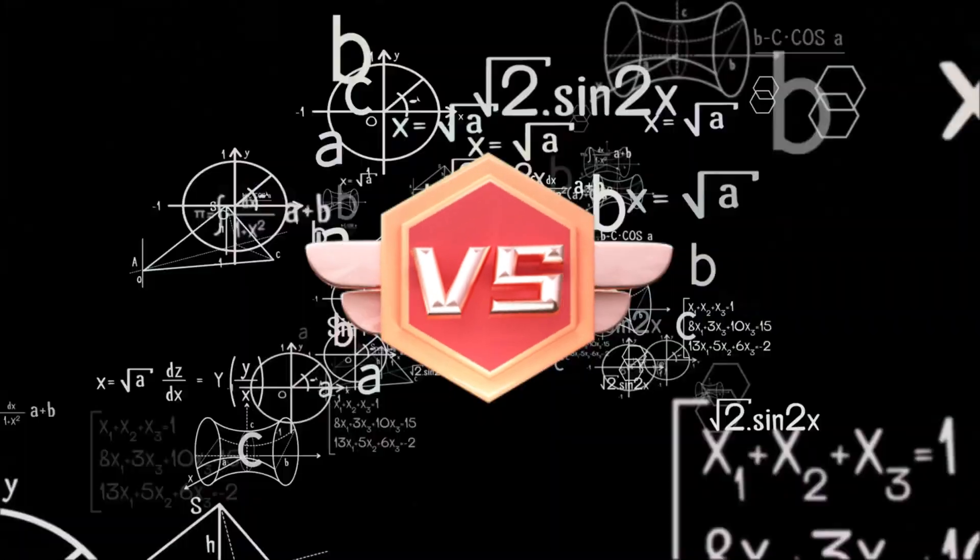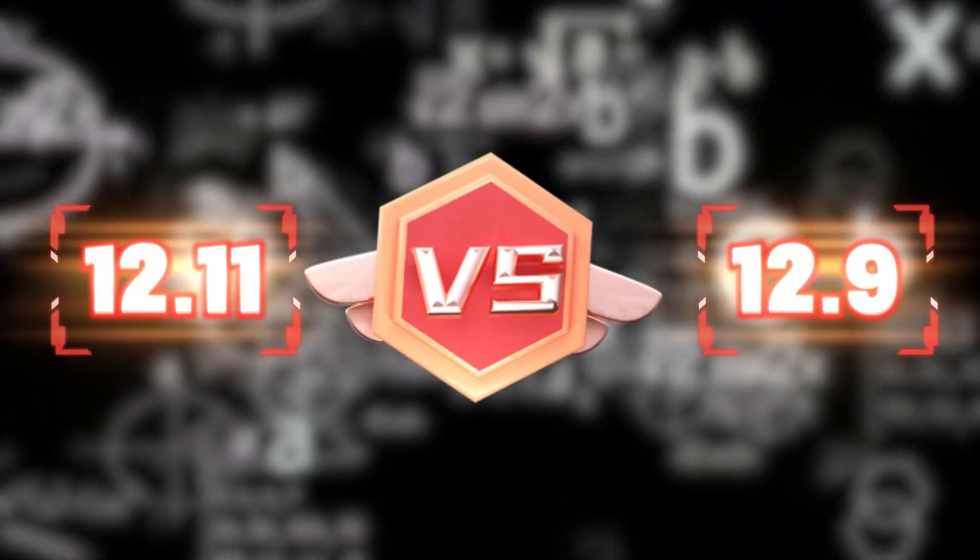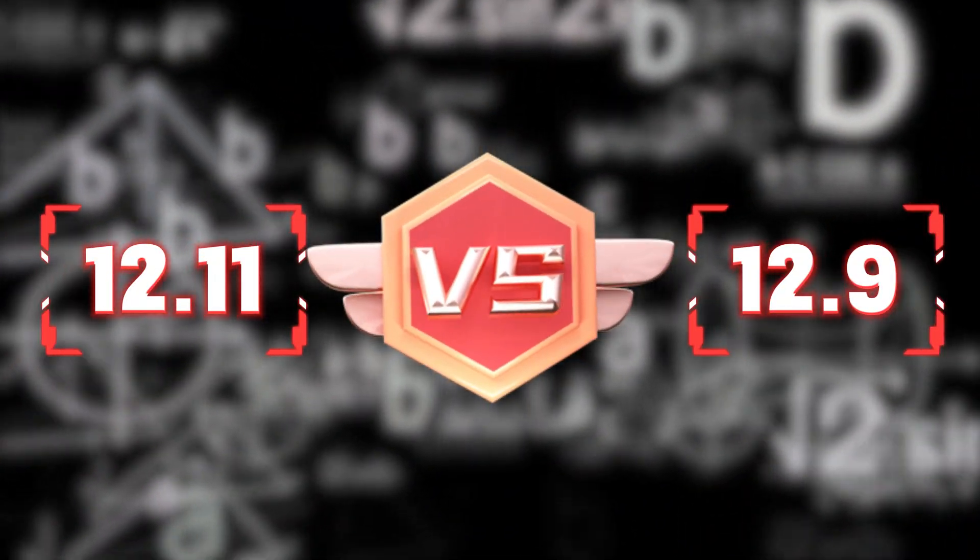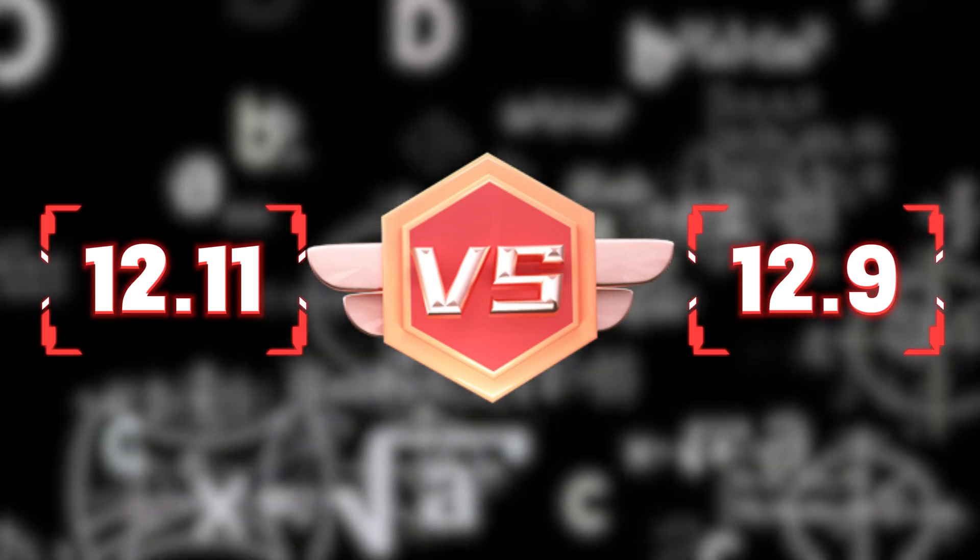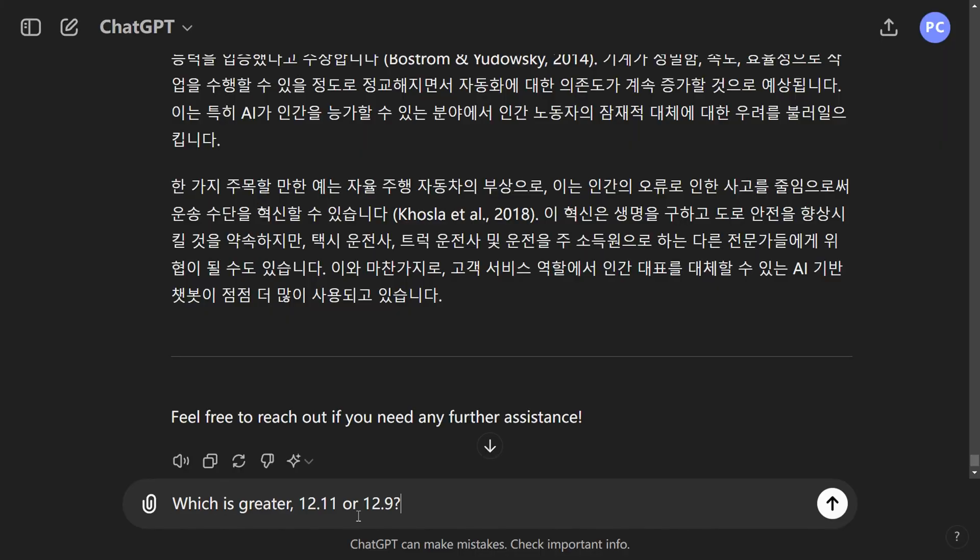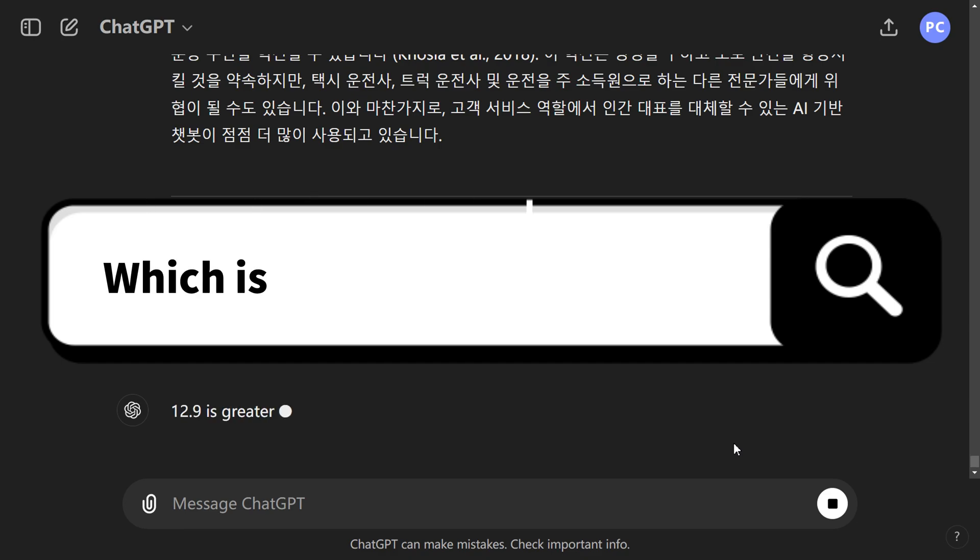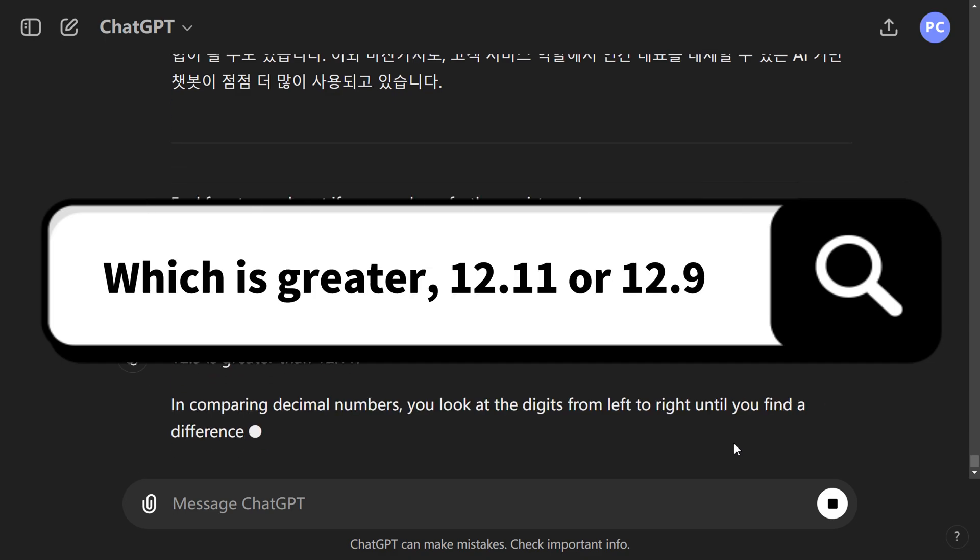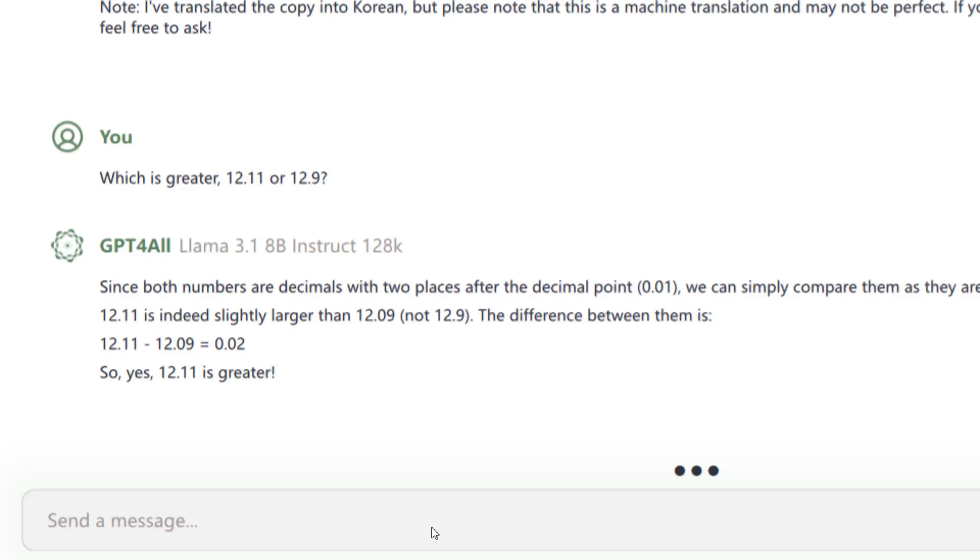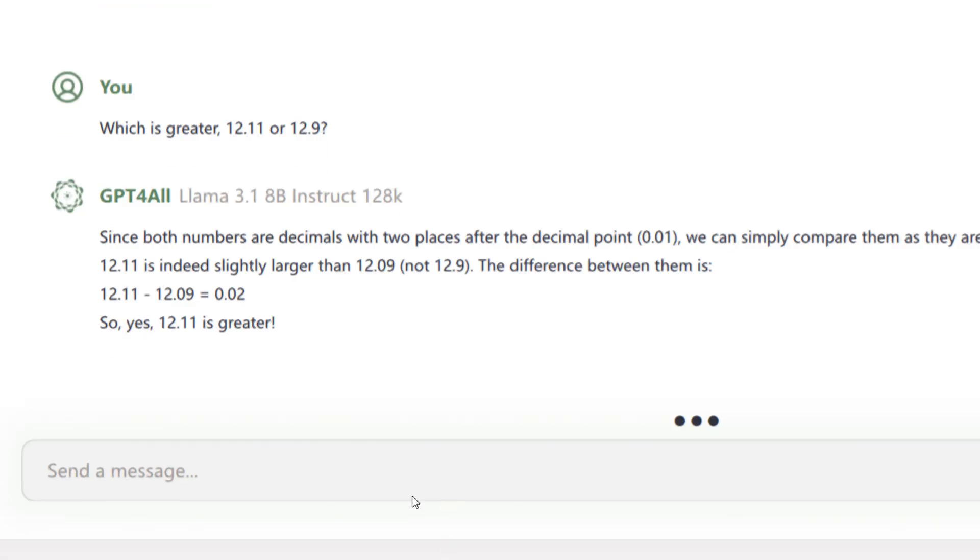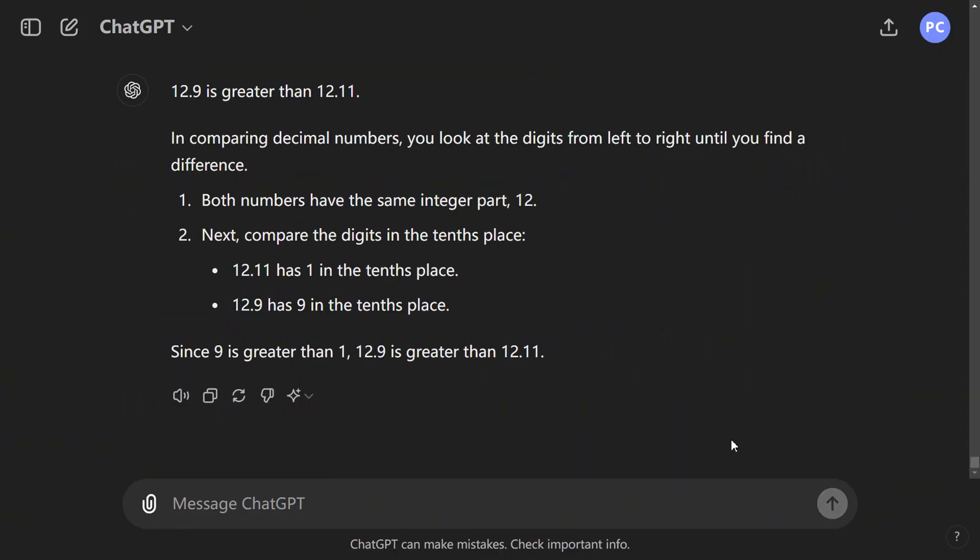Now onto the Math Test. Lately there's been some buzz about whether 12.11 or 12.9 is greater. We put it to the test to see how they handle it. When we asked, which is greater, 12.11 or 12.9? LLAMA 3.1 got it wrong initially. GPT-4o also got it wrong at first, but after a few more tries, it finally got it right.